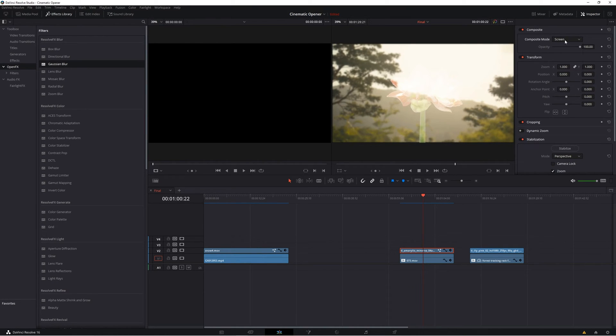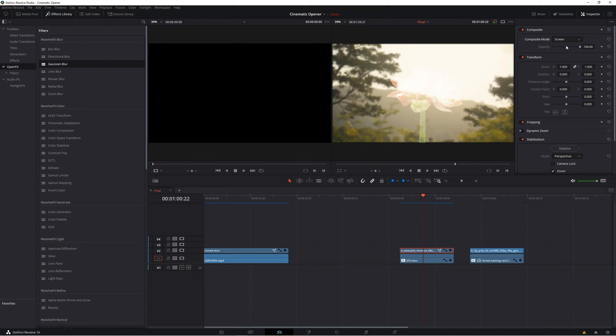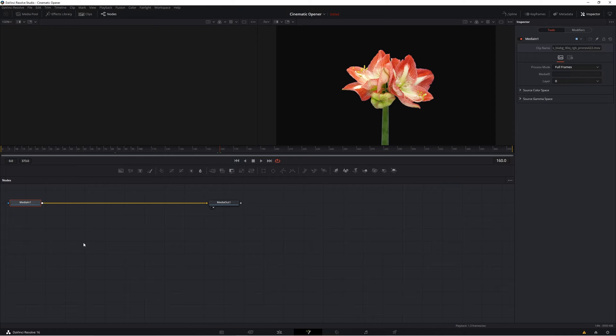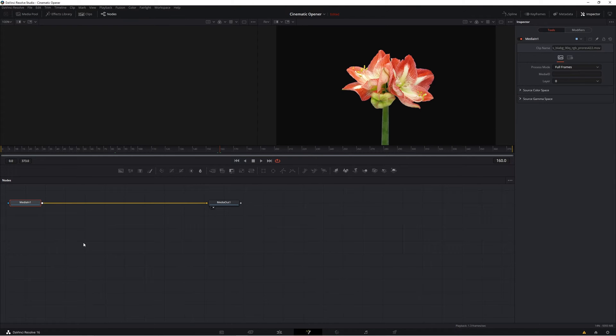You're going to want to highlight your element again with a black background and instead let's select the fusion tab to edit it there. So now we're going to edit this clip inside of fusion. If you've never worked in fusion before, no worries, just follow along with me.